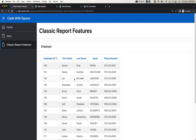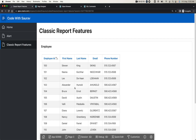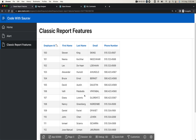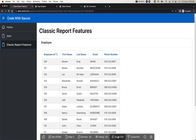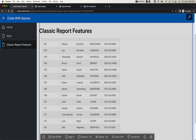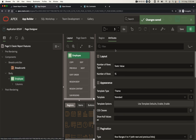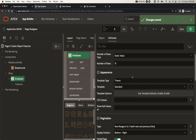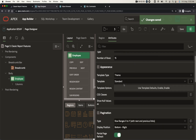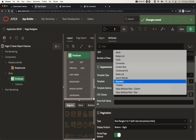So now here we got this information. This is a normal classic report. Now what different features do we have in classic report? When you edit this region, it will go to the attributes. When you go to the template section, we have different types of templates.